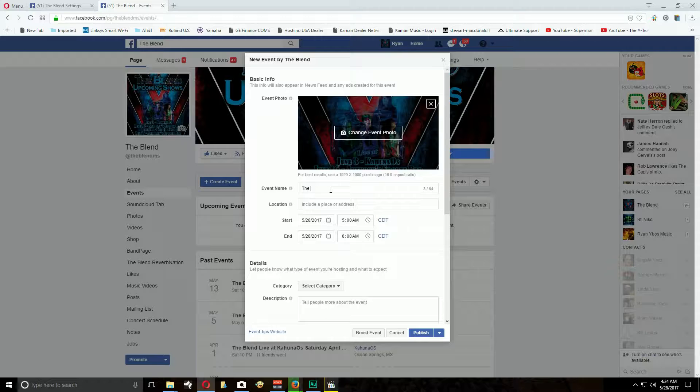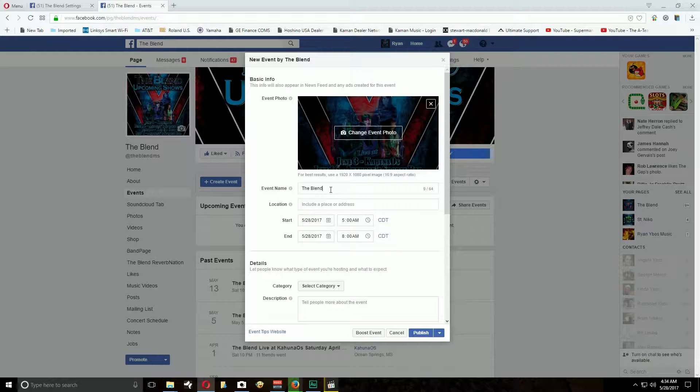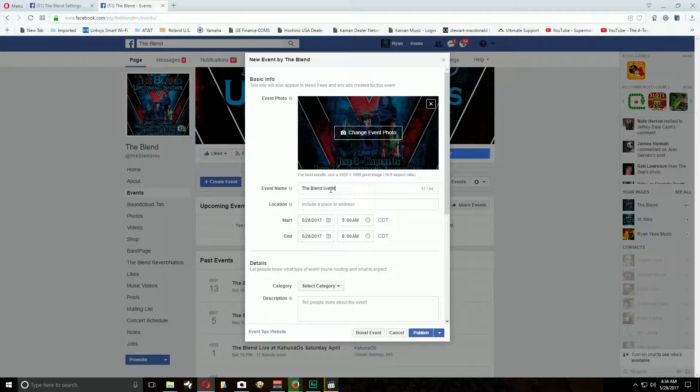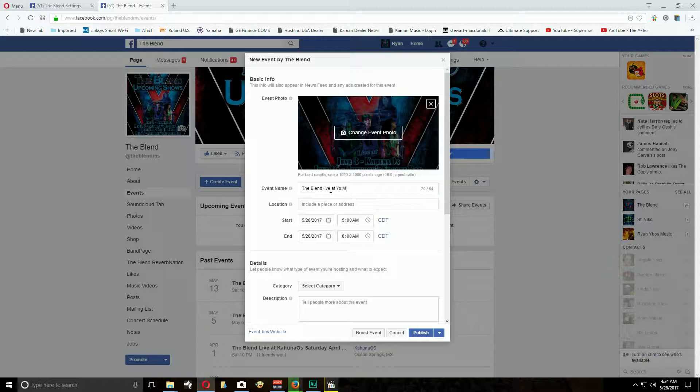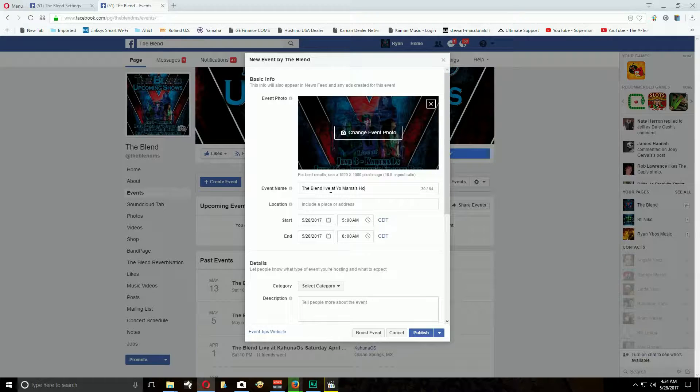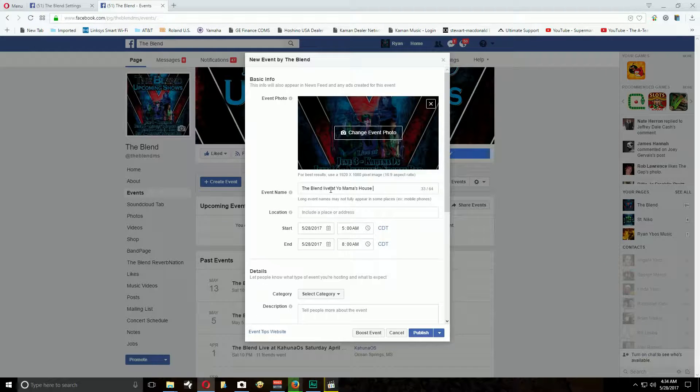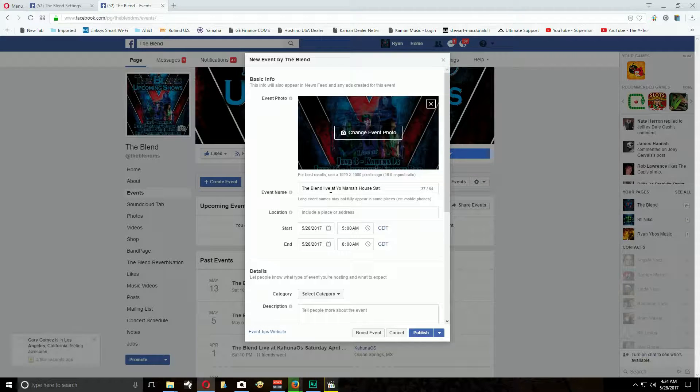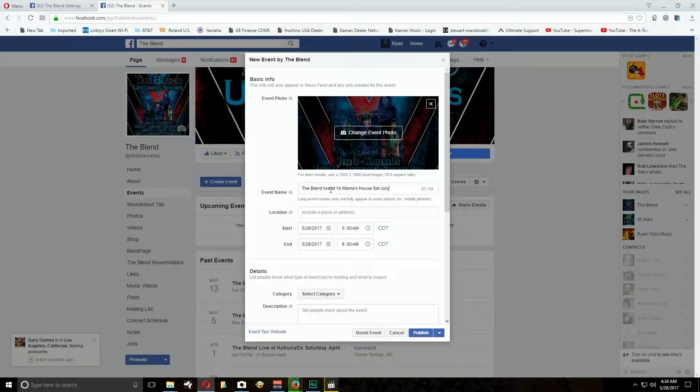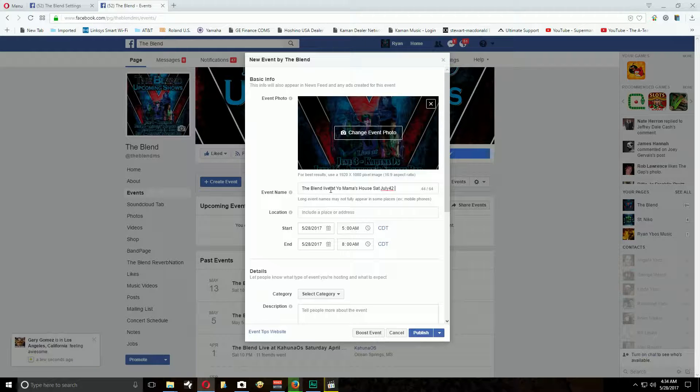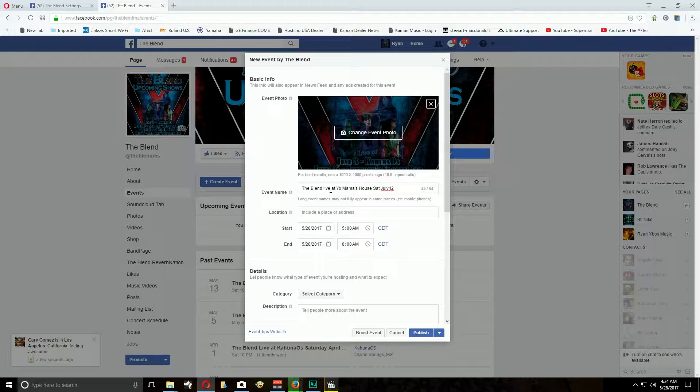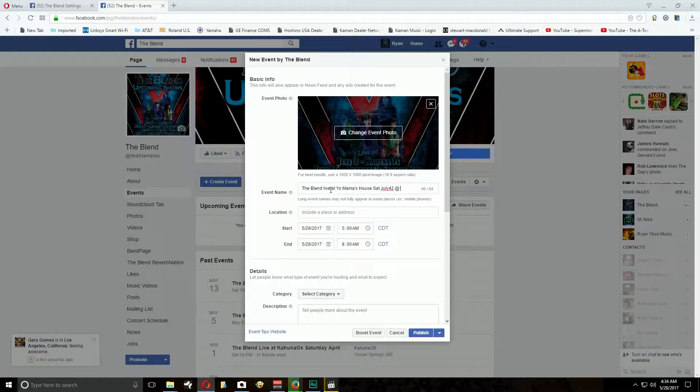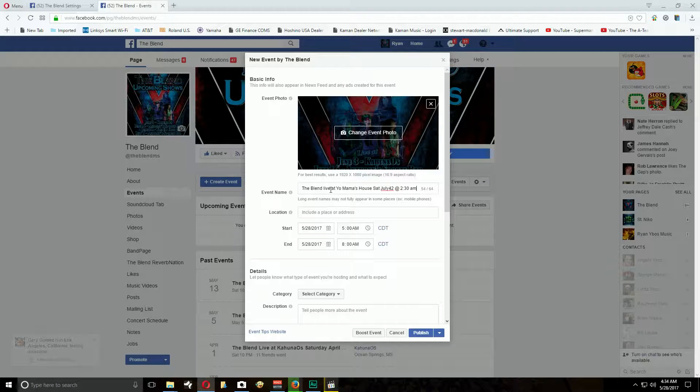You put the event name: the blend live at your mama house, Saturday, July 42nd. There is no July 42nd, I know that, at 2:30 in the morning. So you put the title in.